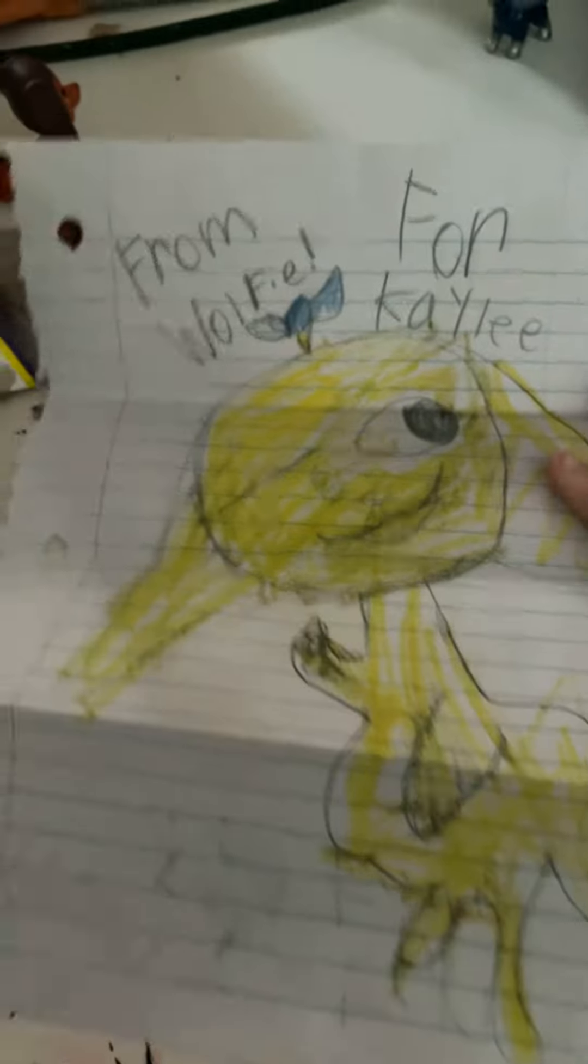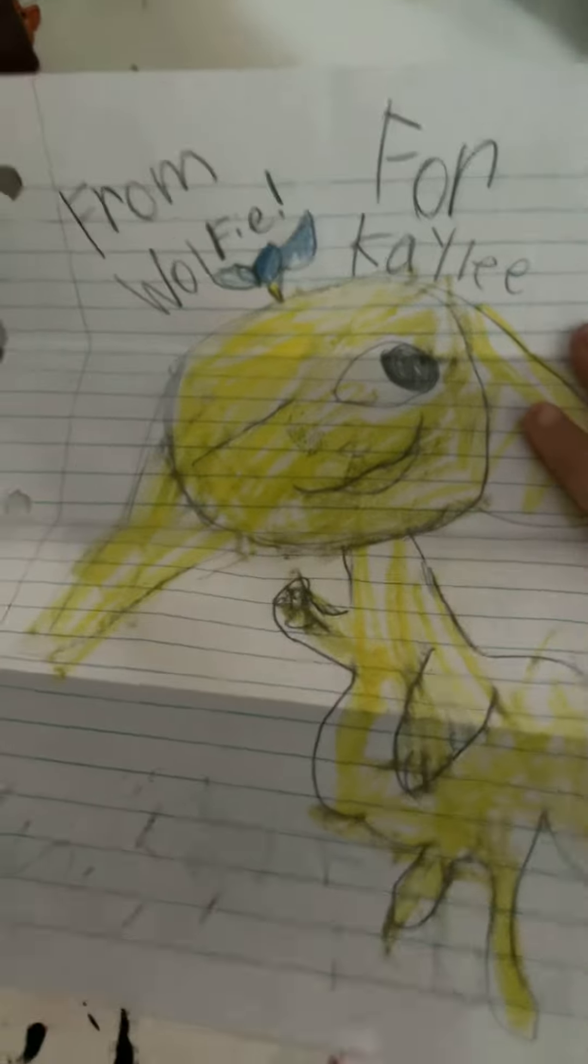I'm going to put it in the fan art folder, okay? I'll be right back, guys. I'm going to get the fan art folder and put her art in it with all the rest of the art that people sent.